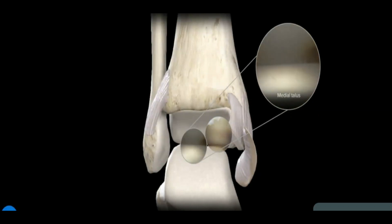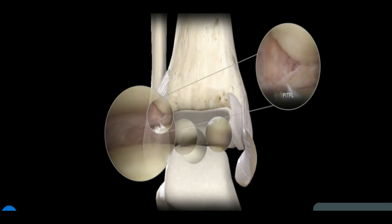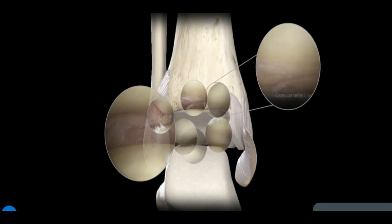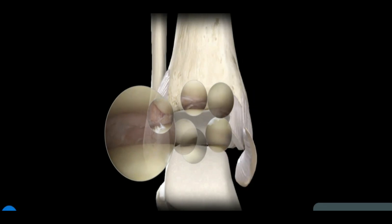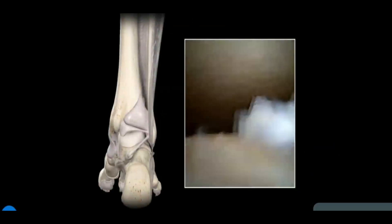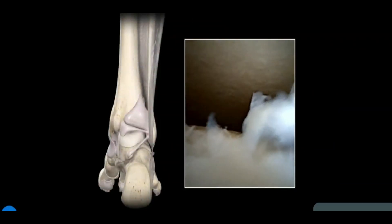To move from anterior to central, the notch of Hardy and its tunnel allows instruments and scopes to be advanced safely without damaging the cartilage surface for a more posterior view. The 6 central points include portions of the talus medially, centrally, and laterally, as well as the synovium and the tibia. Posteriorly, one can assess the PITFL, the transverse ligament, and the capsular reflection of the FHL. If necessary, experienced surgeons can use a posterolateral approach to further assess posterior structures and complete the 21-point exam.